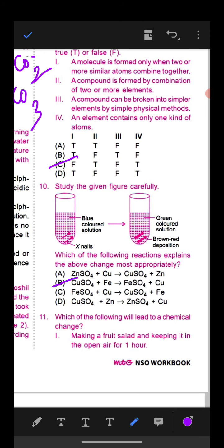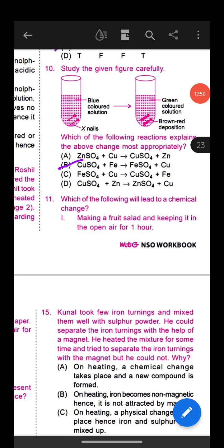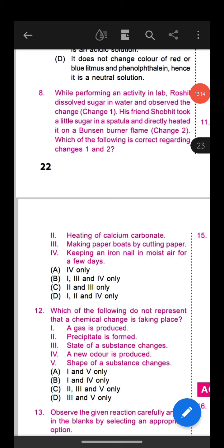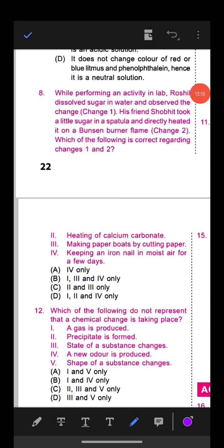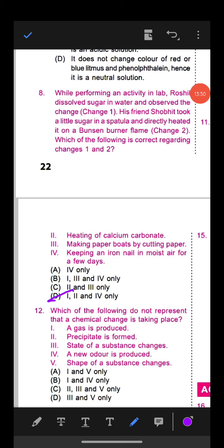Question 8: Russell dissolved sugar in water (change 1). His friend Sobhi took sugar and directly heated it on a Bunsen burner flame (change 2). Which statements are correct? Option C is correct: change 1 is a physical reversible change. When sugar is heated, it decomposes into carbon and water — change 1 is reversible while change 2 is irreversible.